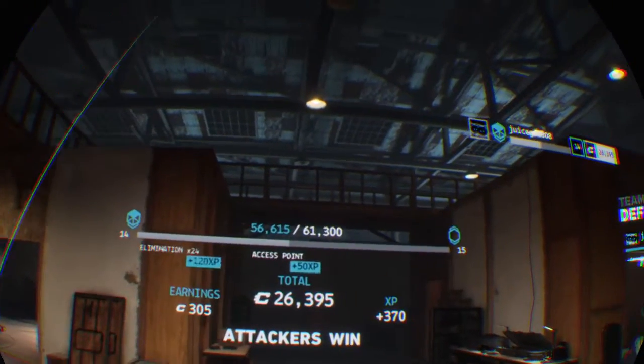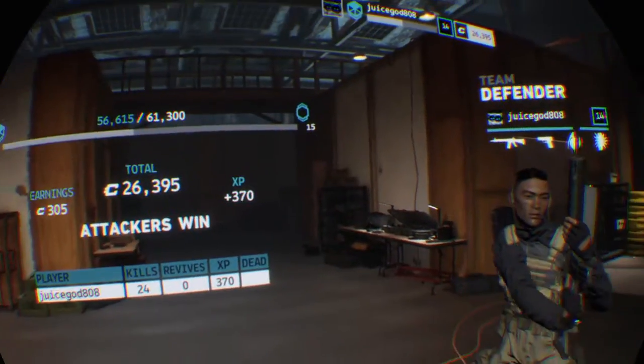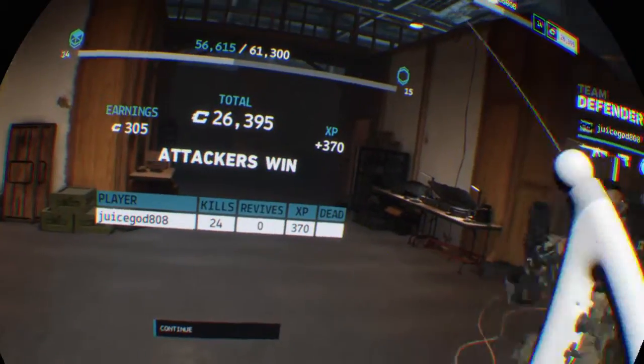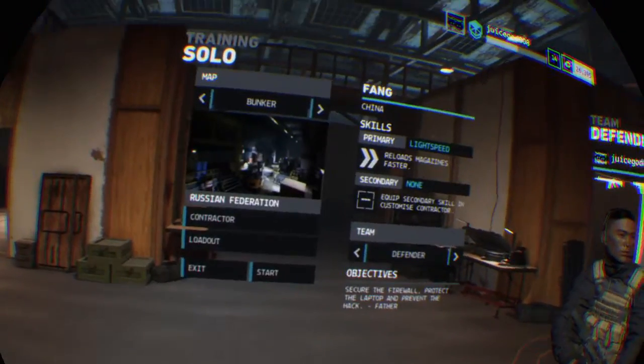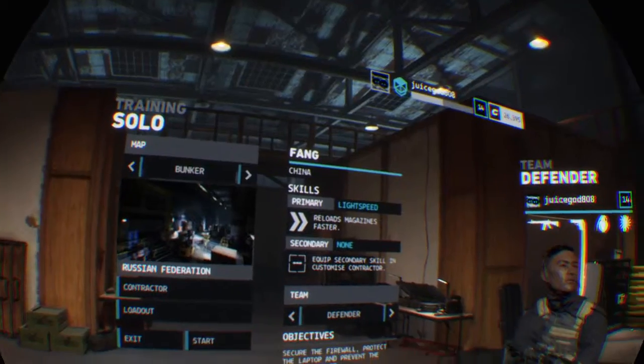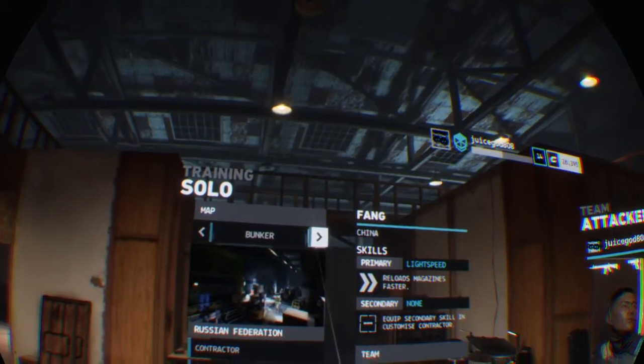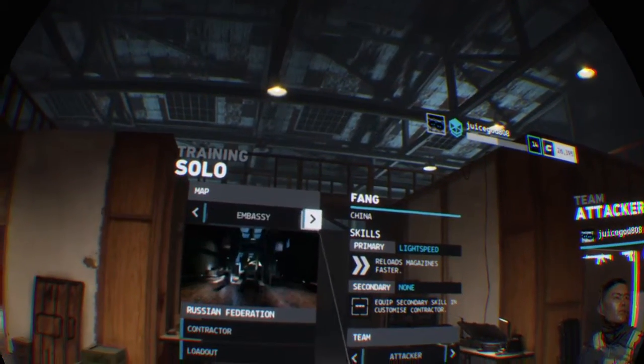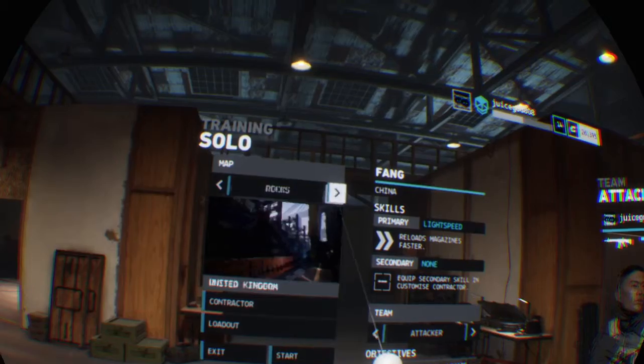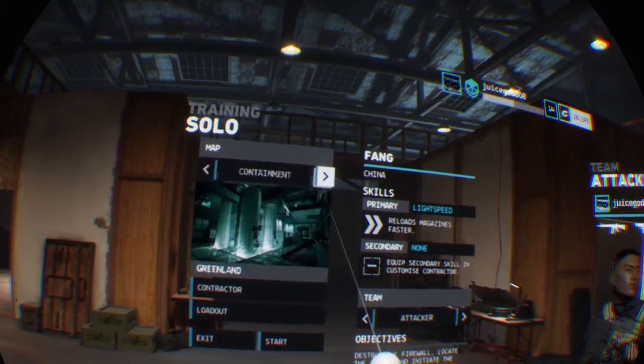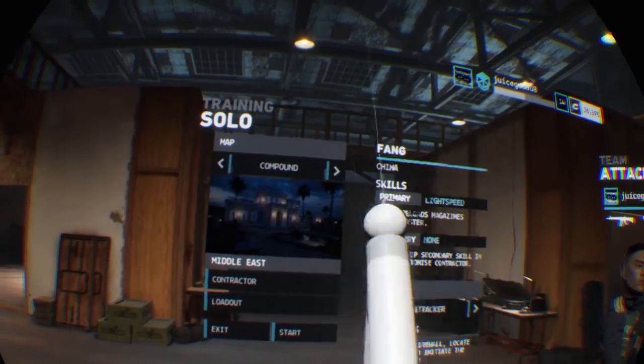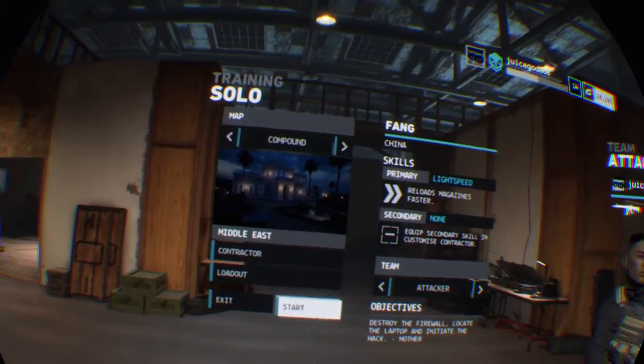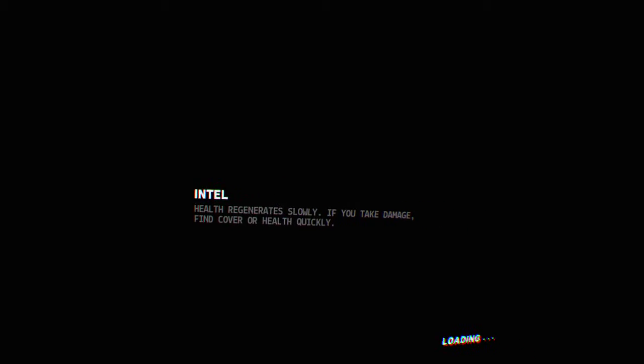Hostile neutralized. Hostile neutralized.